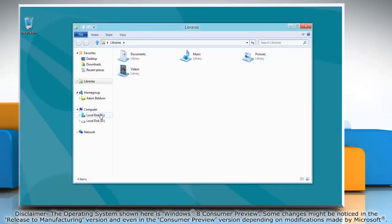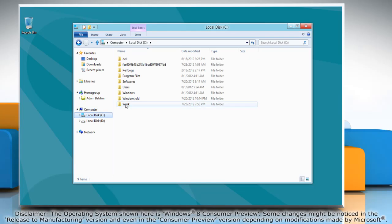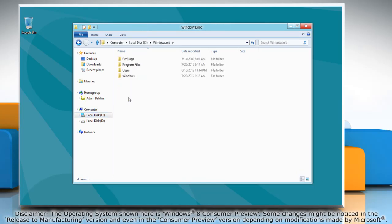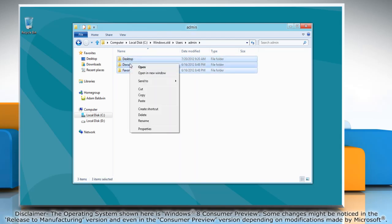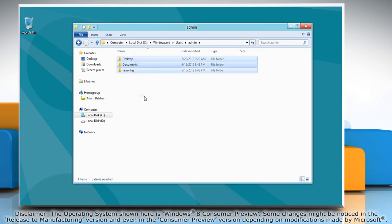Go to the primary drive and open the windows.old folder. Open the users folder and go to your old user account folder. Copy the files and folders that you need.